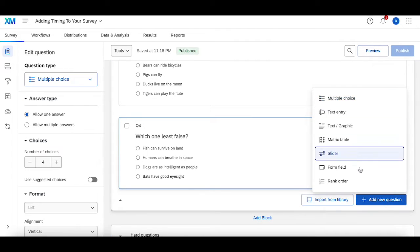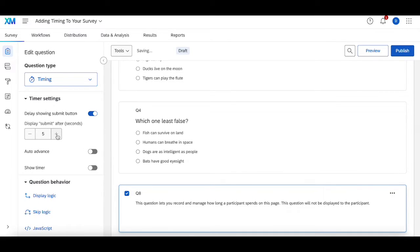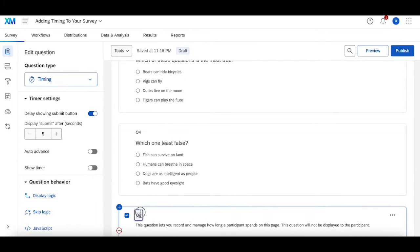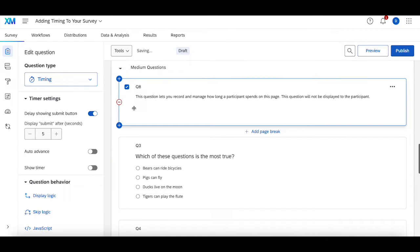I'm going to add one more timing question — delay showing the submit button after five seconds. This one is very helpful because it can incentivize people to stay on the page longer and answer more questions before the submit button shows up, so that you can get a bit more data for the more lengthy surveys. You can delay the submit button after, say, a minute or two minutes to encourage people to answer at least a portion of the survey before submitting, instead of just speeding through and hitting that submit button.